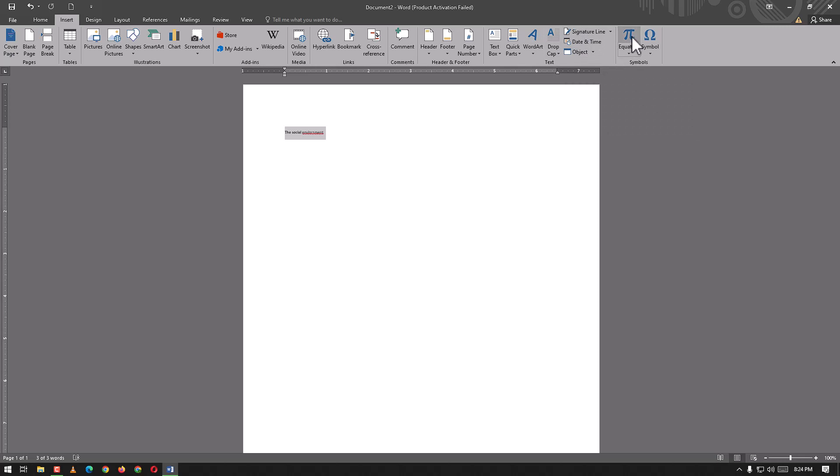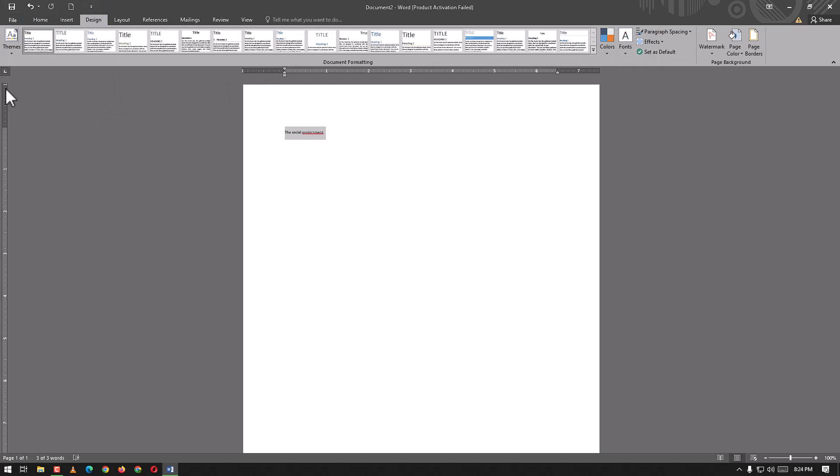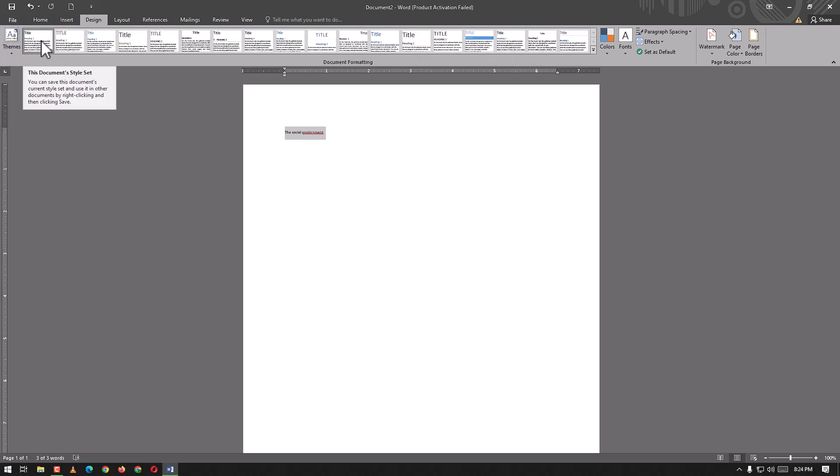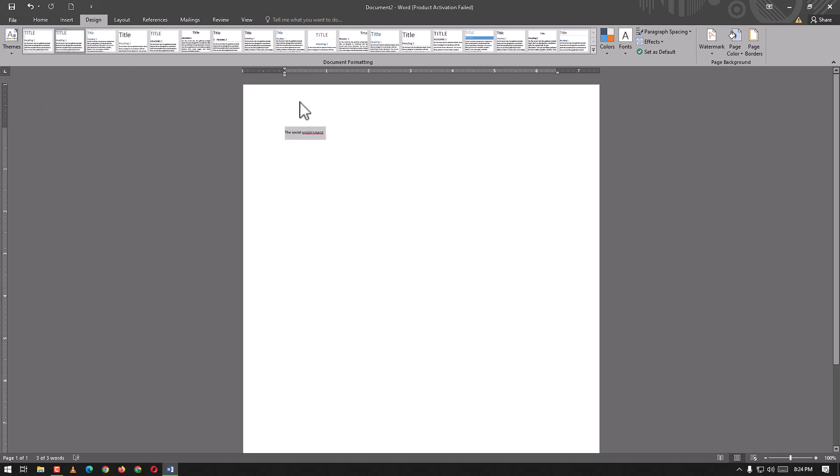The next one is Design. We can use any design - all these are different design themes for our text. From this point we can change our document to any style. We are going to click on this and it will be this style. Here we have the rulers.